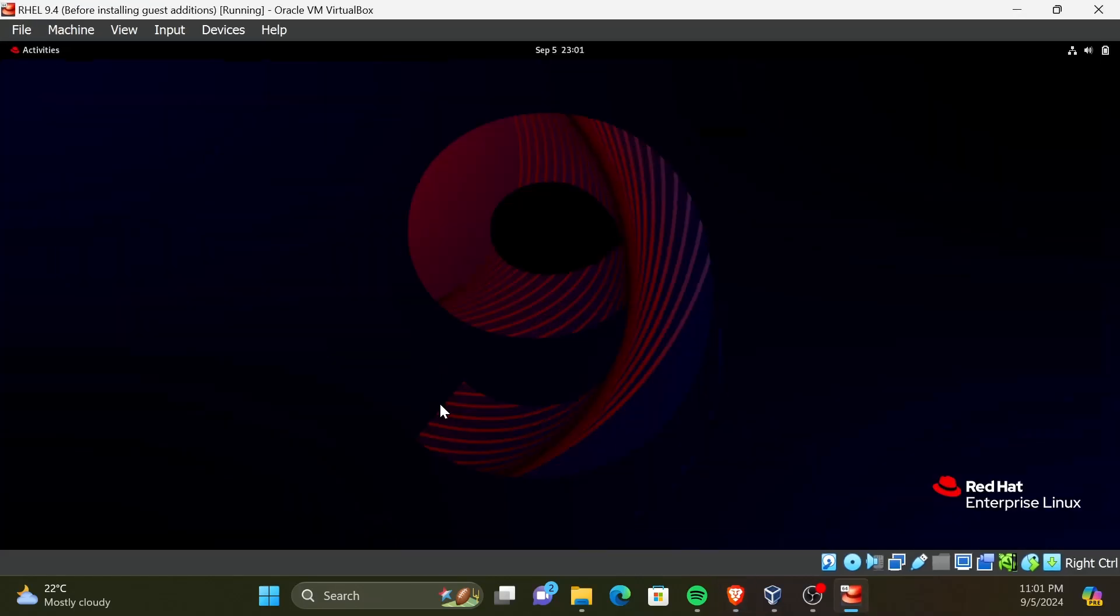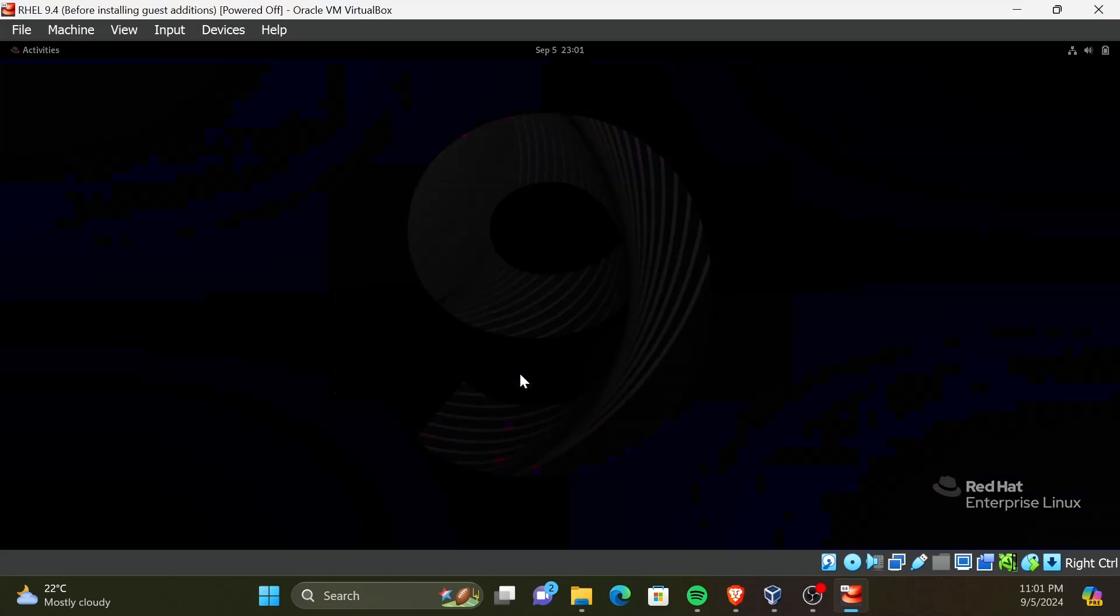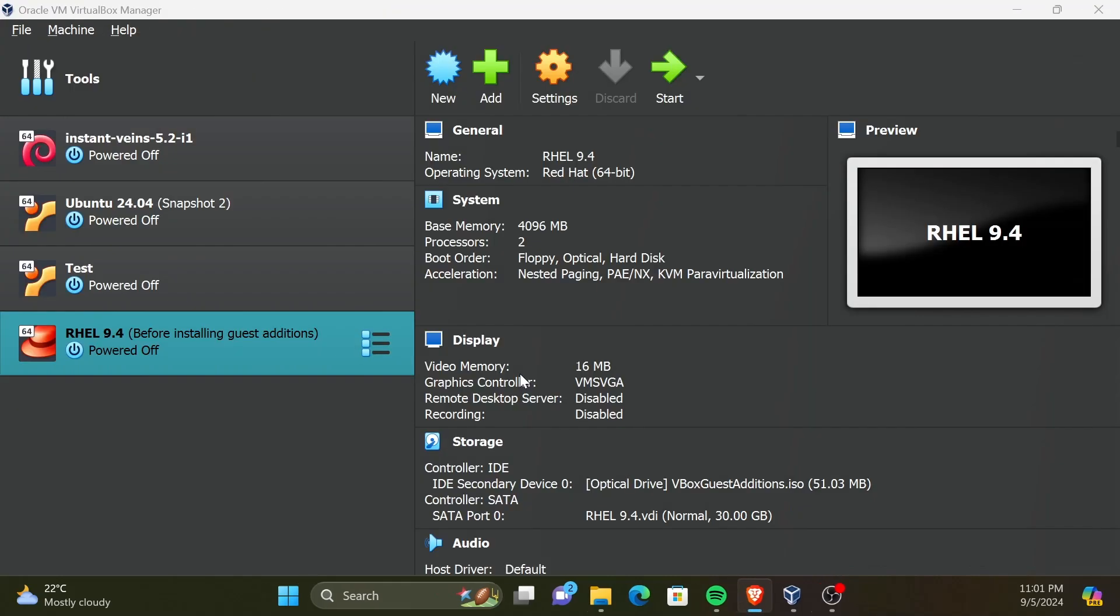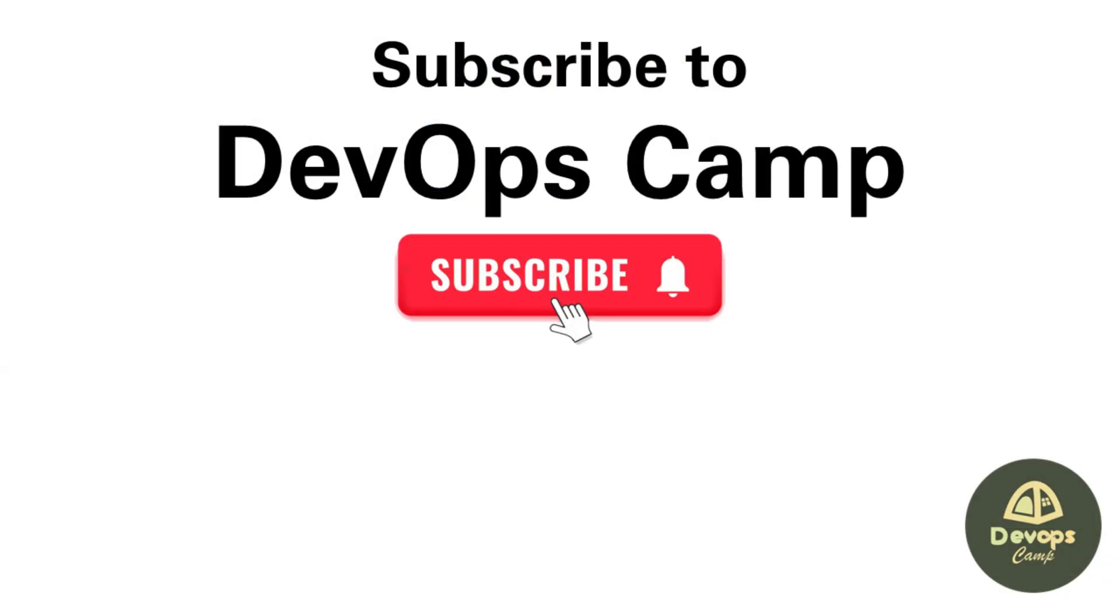Great! Now we are done with this tutorial. You can enjoy features like seamless mouse integration, shared clipboards with the installation of guest additions. If you have enjoyed the video, give a thumbs up and subscribe to DevOpsCamp for more content. Thank you for watching.